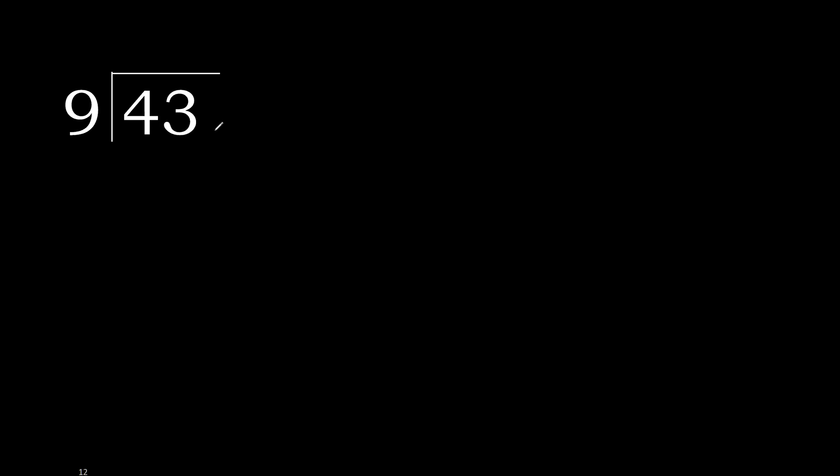43 divided by 9. 4 is less, therefore next 43. 43 is not less, therefore with 43.